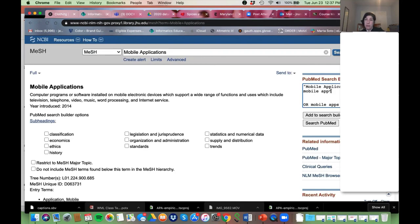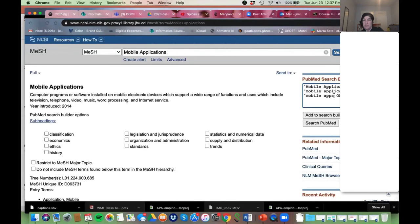So we can do 'application*' with an asterisk to get singular or plural, or 'mobile apps' or 'mobile app.' It's a bit frustrating. I'm also going to add quotes around my phrases. In this search builder box, I can build my search as I go — I have the MeSH for Mobile Applications and then I can add OR terms.